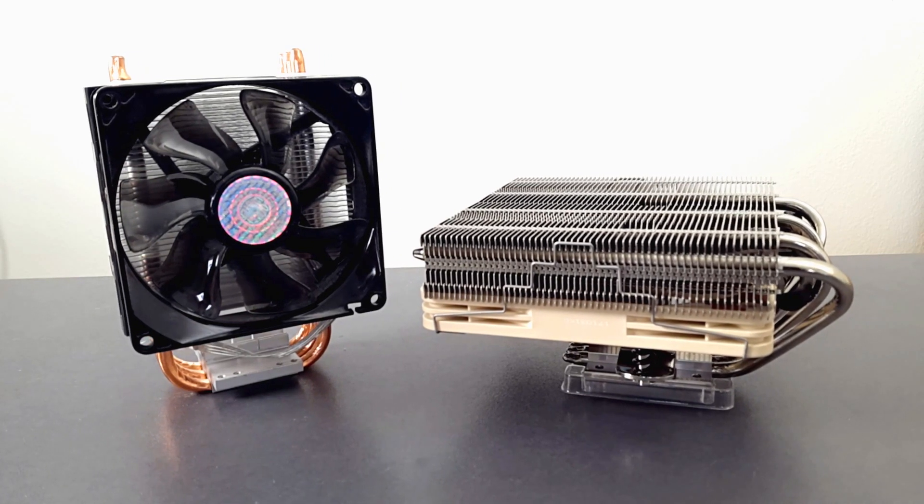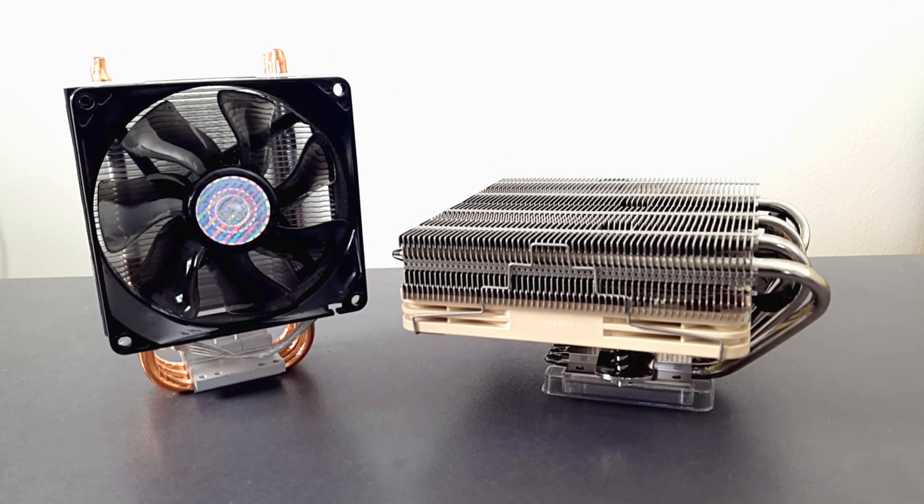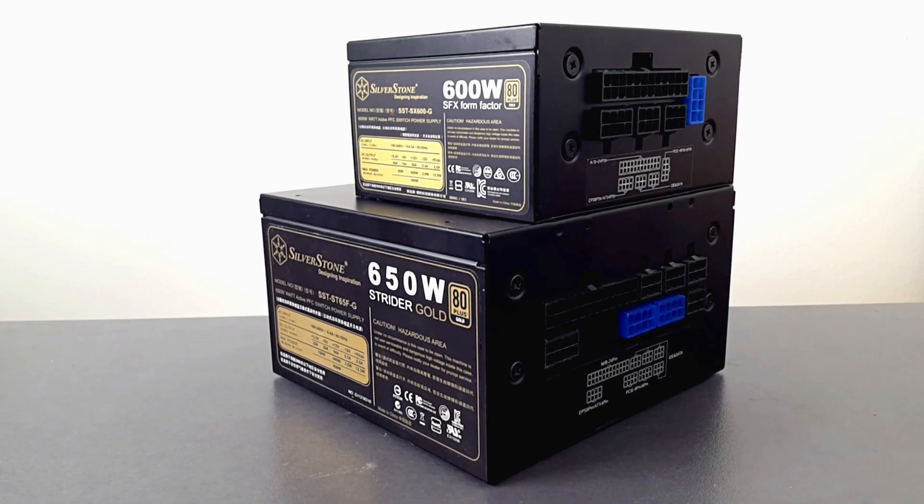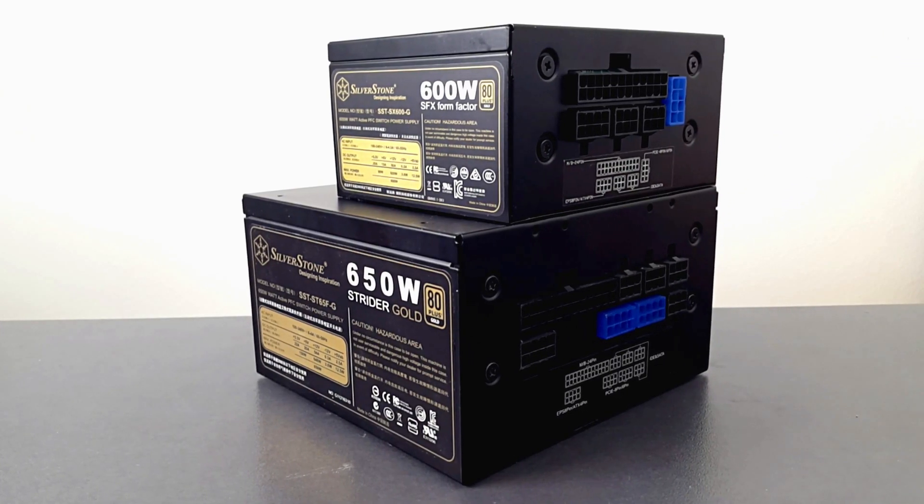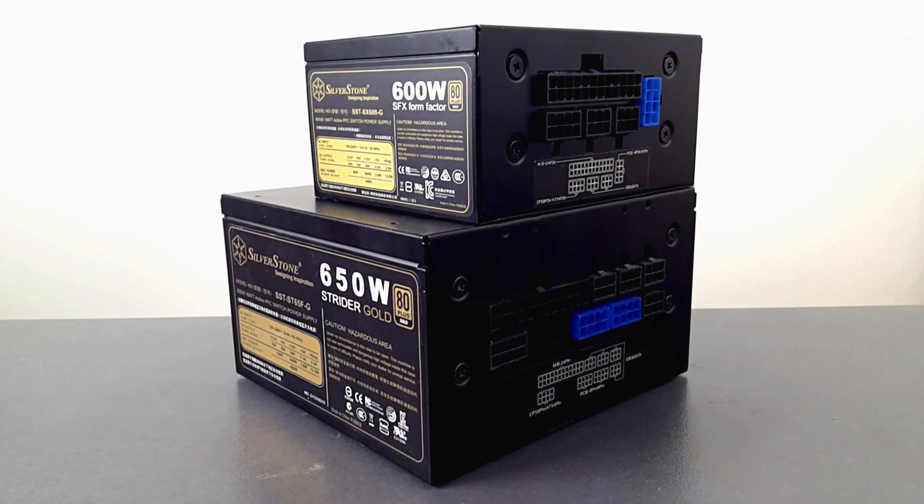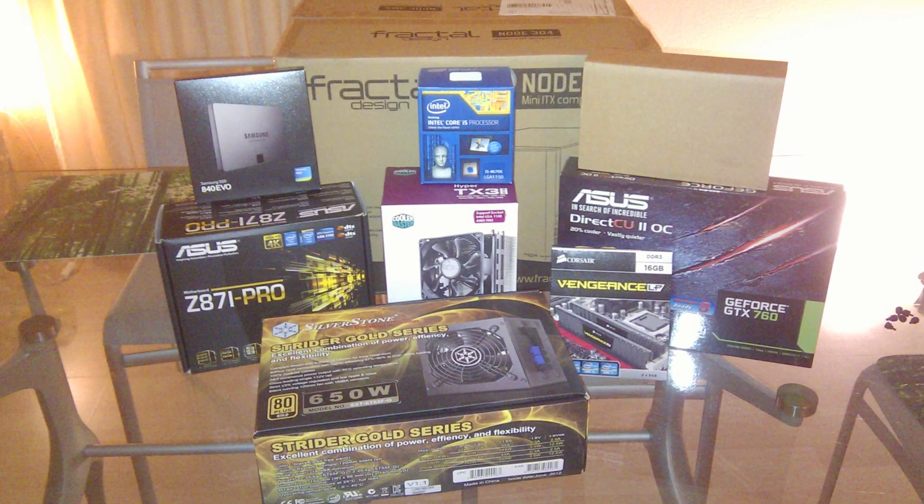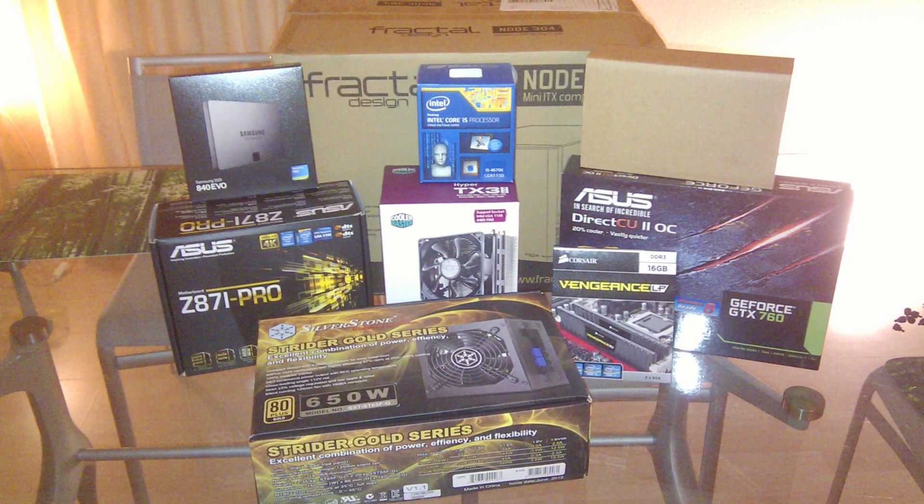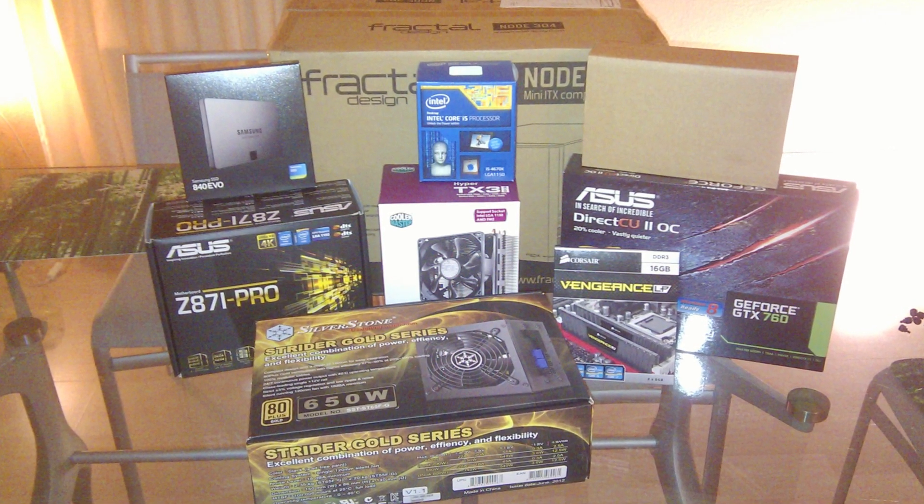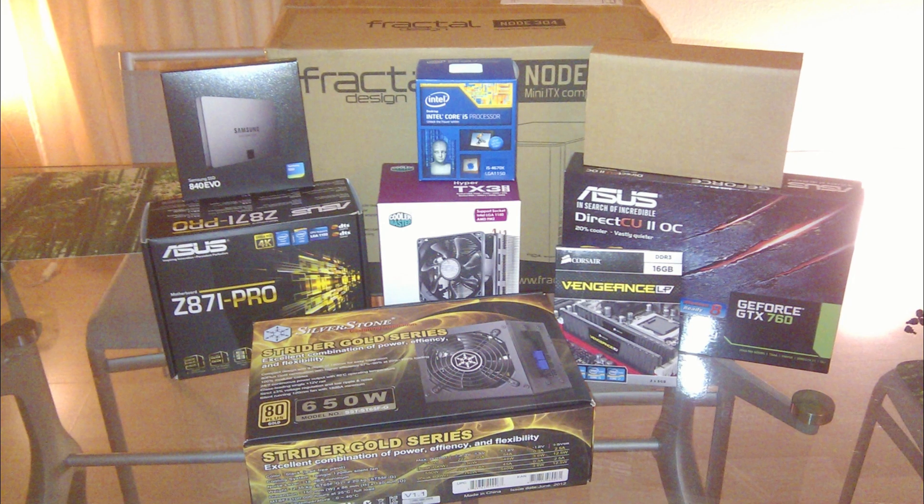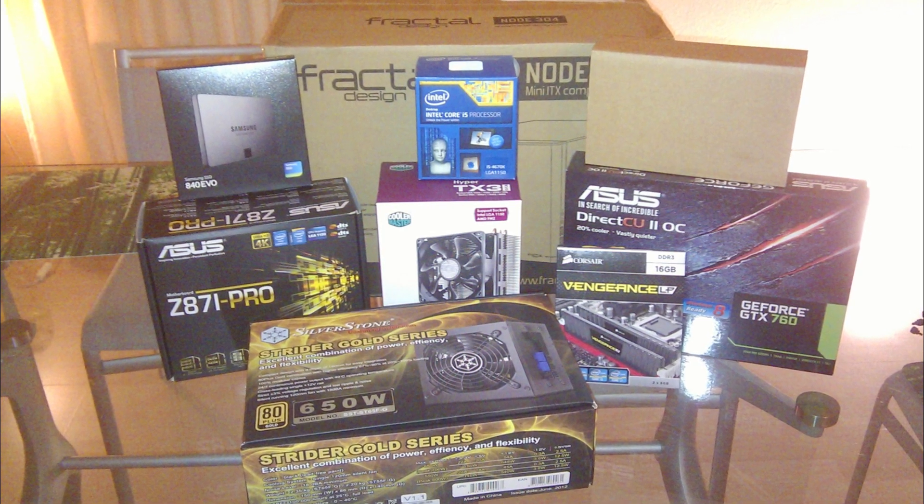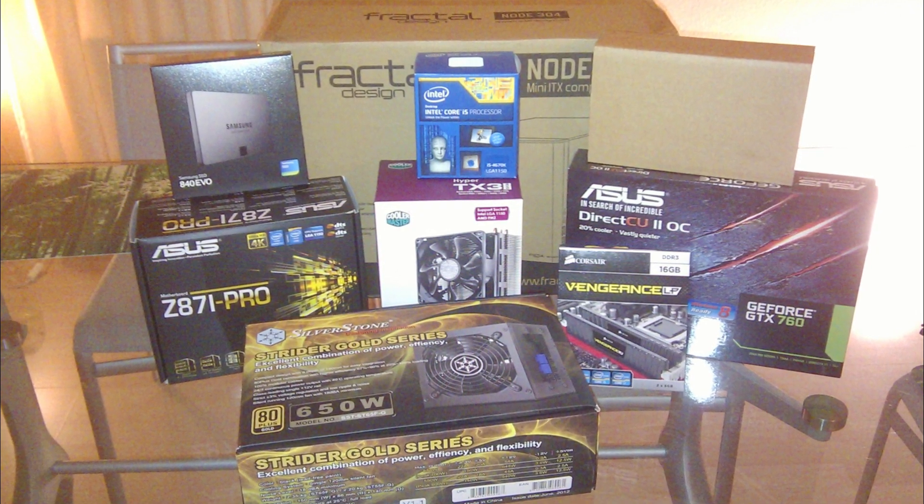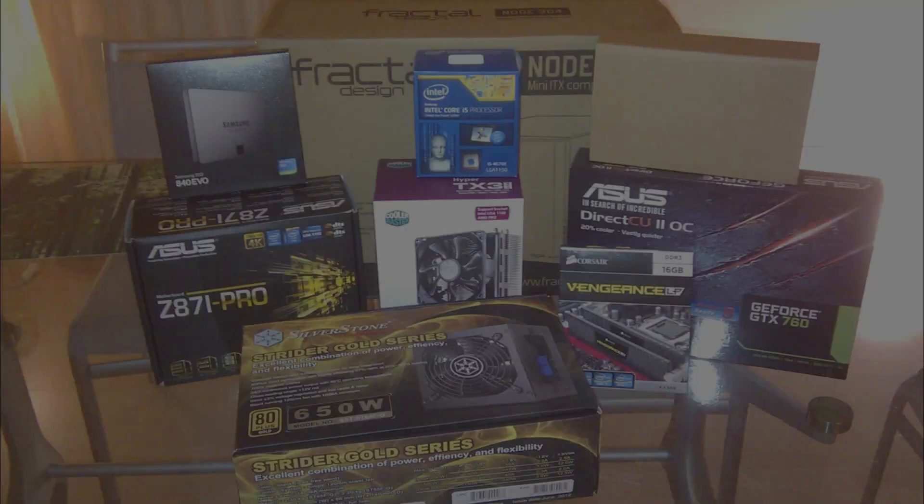I went for the Noctua NH-L12S low profile cooler and the Silverstone SX-600G which is a fully modular PSU. The remaining parts are an Asus Z87i Pro motherboard, an Intel Core i5-4670K CPU, 16GB of Corsair Vengeance DDR3 low profile RAM and a GeForce GTX 760 graphics card.